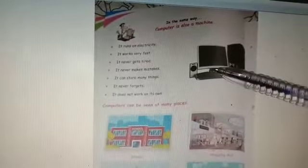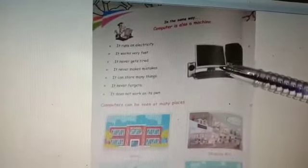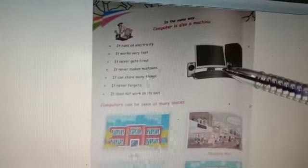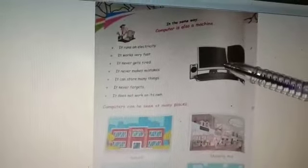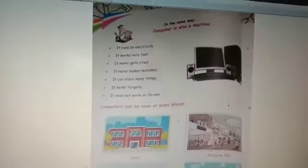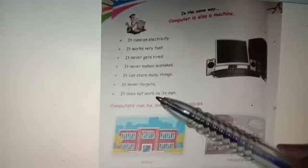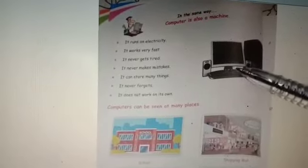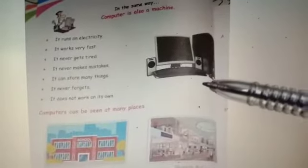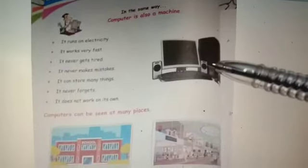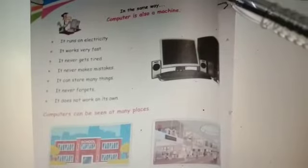It can store many things. In the computer we can store many things: documents, letters, movies, games, music — everything. It never forgets. Whatever we store, it gives it back to us. It does not work on its own. We have to type through the keyboard and everything will be saved in the computer.